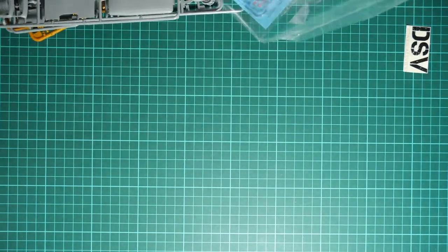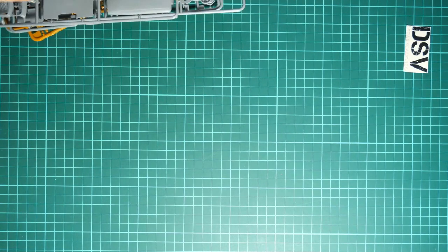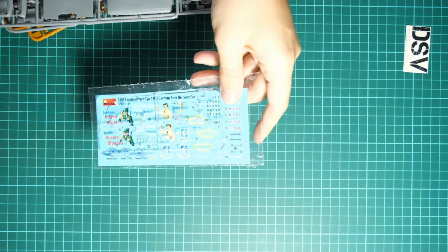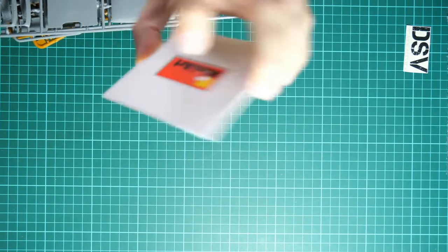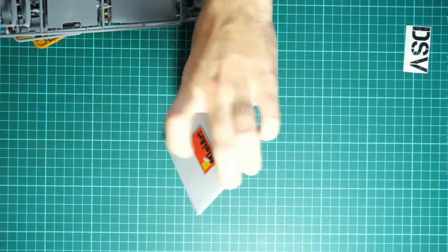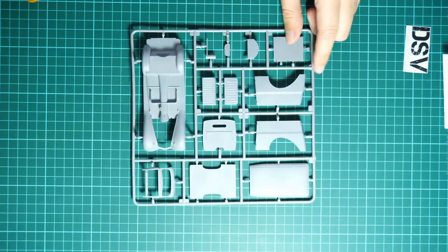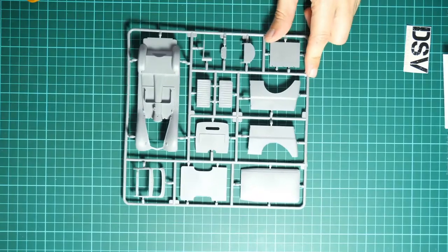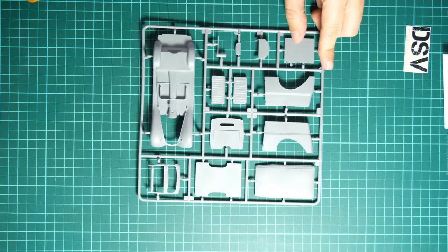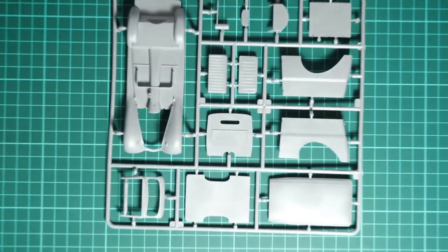So I'm taking out all this stuff from the plastic bag. Here we have a separate plastic bag with decals. We will check it closer later. Here we have an envelope with PE parts. Again, it will be later. I would like to start with this thing. So this is the first gray plastic sprue.